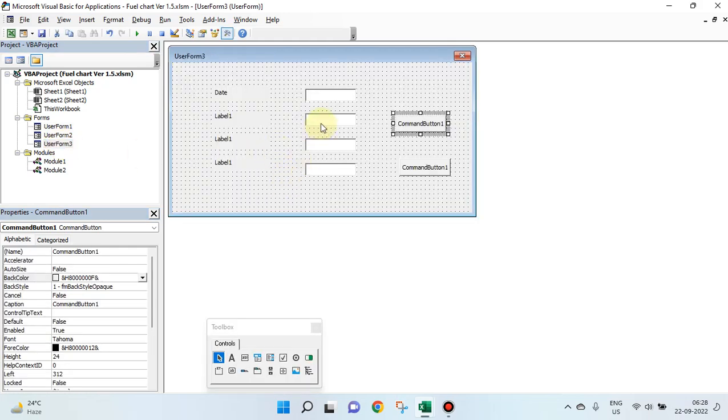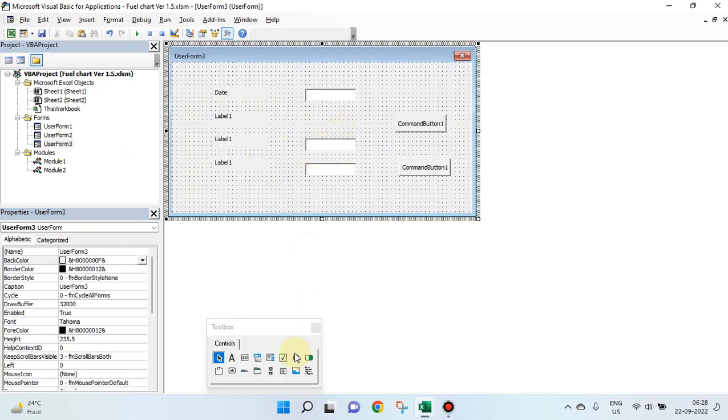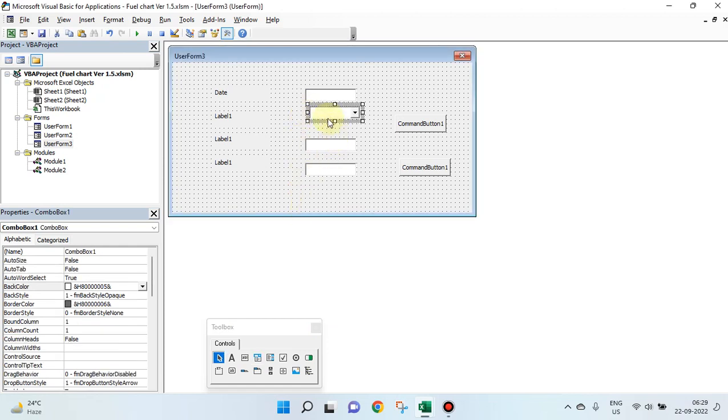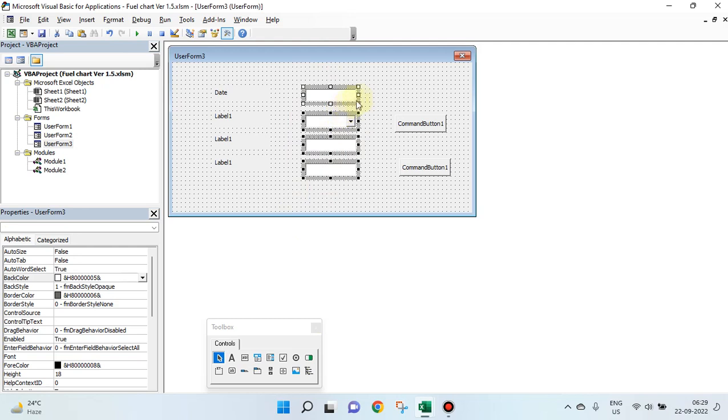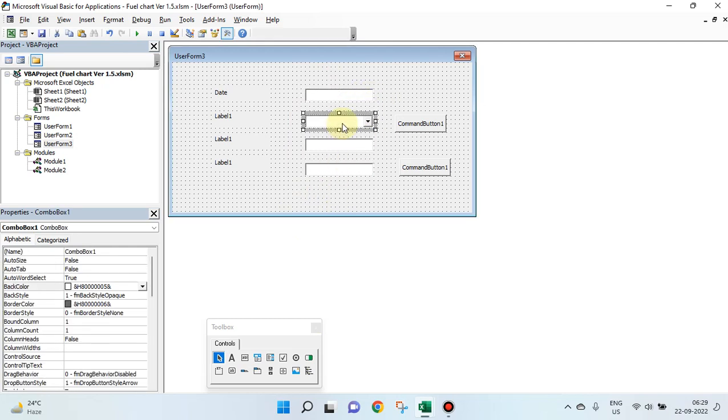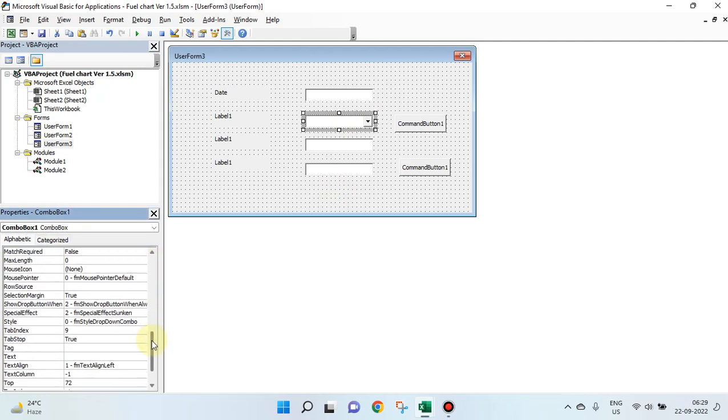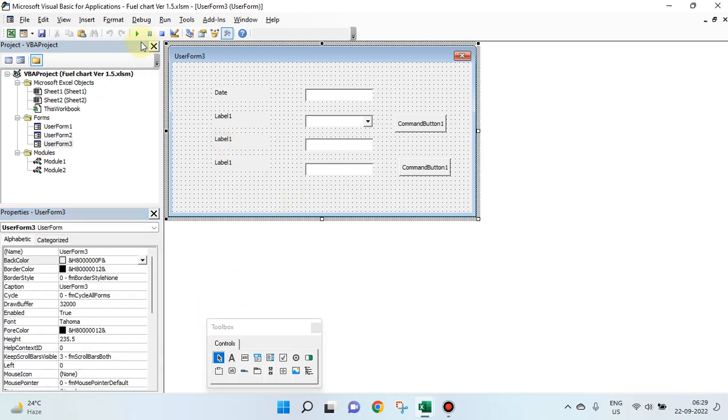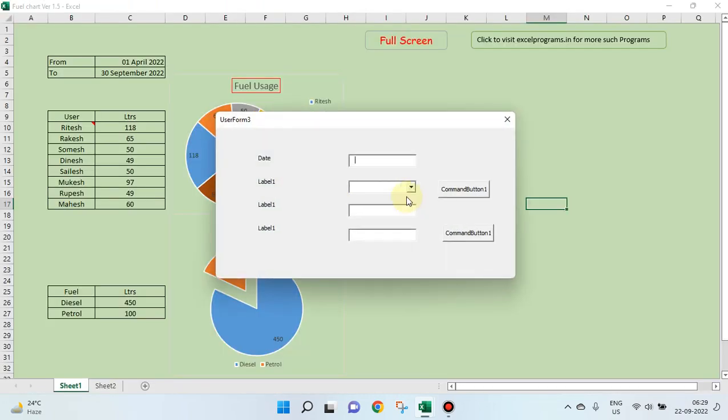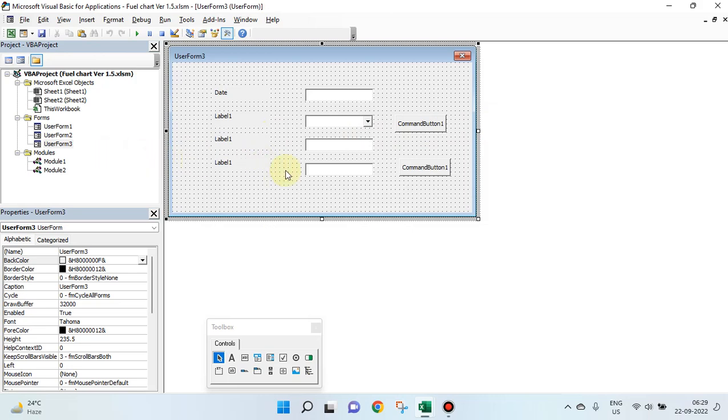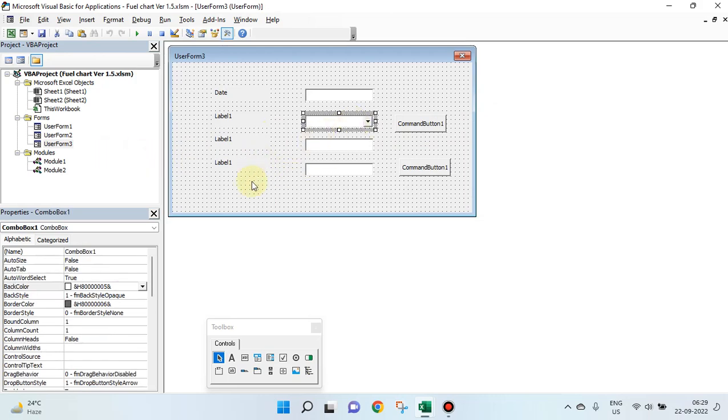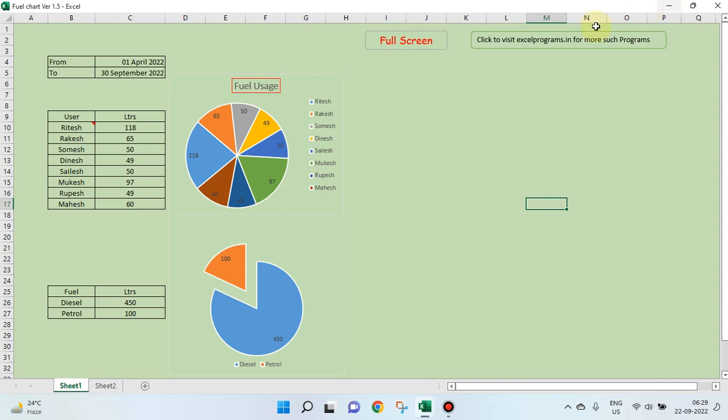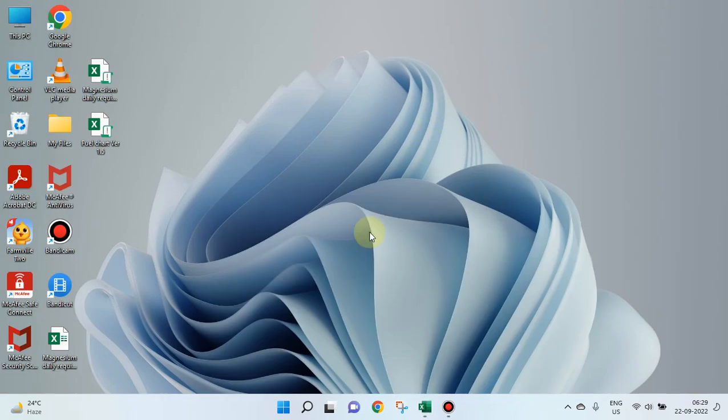Supposing, I create a combo box like this. Select this. And, in the properties, go to row source. Just say users list. When you run this form, see? You'll get all these names. All these names are found here. So, that is how you can create a combo box. And, what is users list? How do you create a users list?